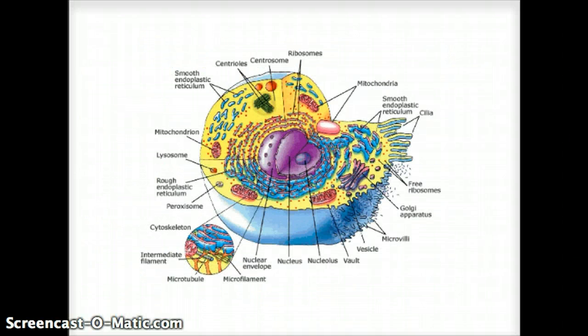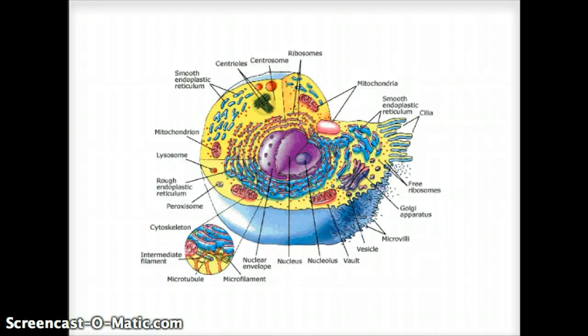This is a generic cell picture. The purple sphere in the middle is the nucleus, the bluish layer on the outside is the cell membrane, and then we have a whole bunch of organelles inside. Let's go into that a little bit.